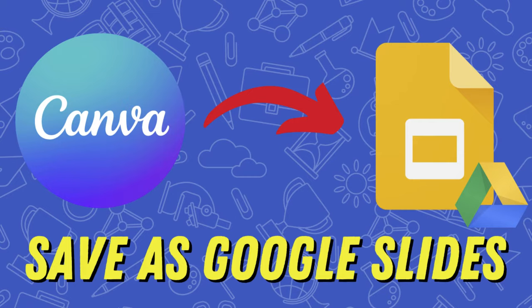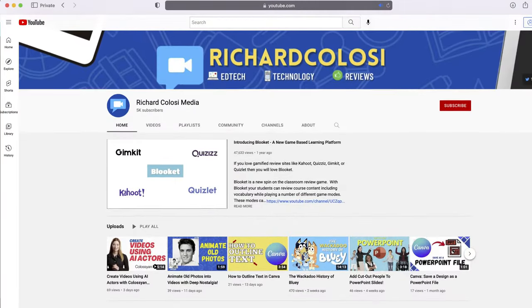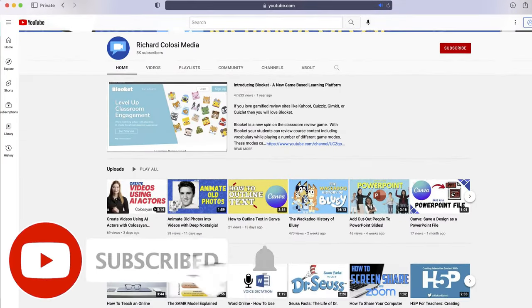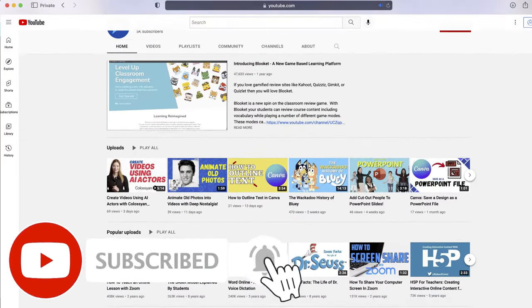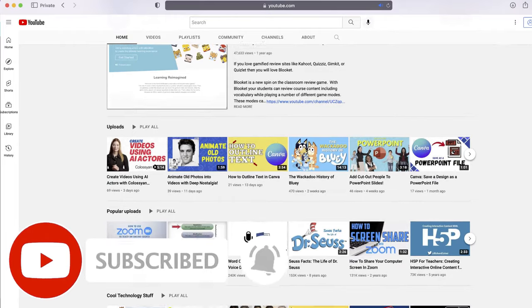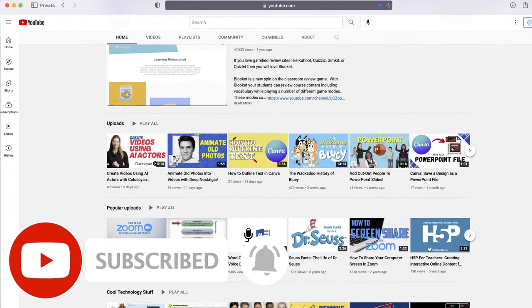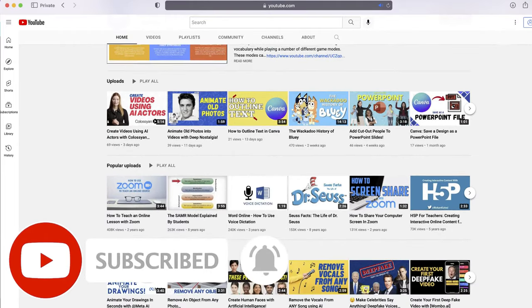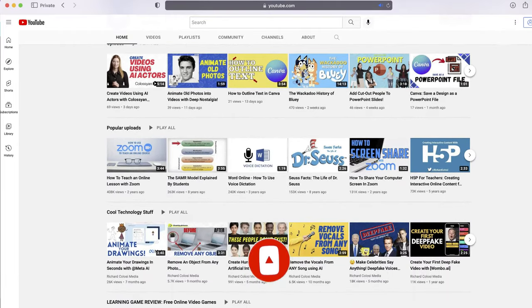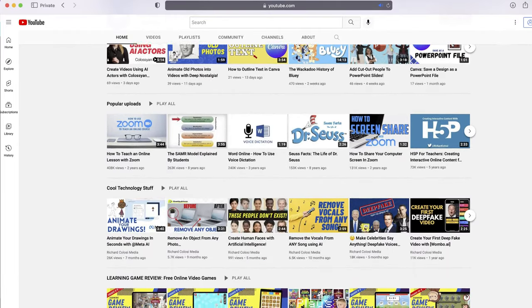Before I do, consider subscribing to my YouTube channel where each week I'll be uploading new videos on a variety of different topics. Thanks for your consideration and now let's get to the video.